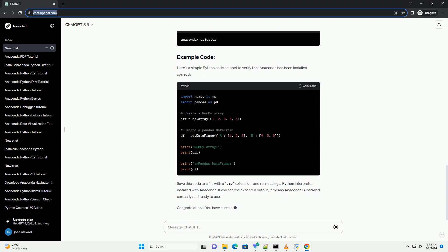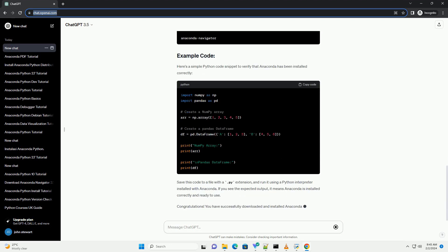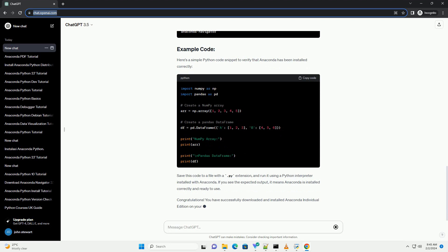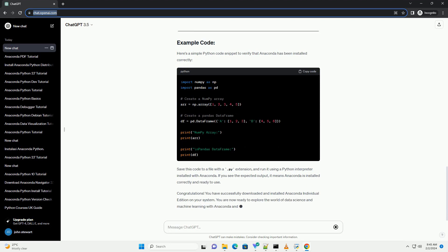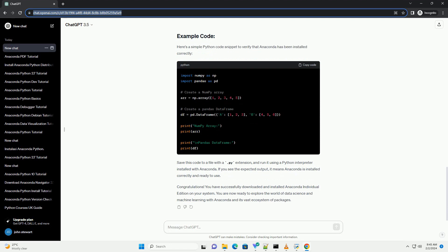Replace version with the specific version number you downloaded. During the installation process, you will be prompted to agree to the license agreement, choose the installation location, and optionally add Anaconda to your system path variable.